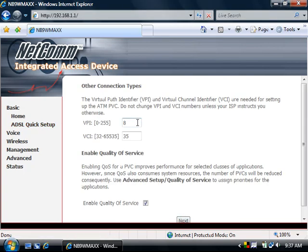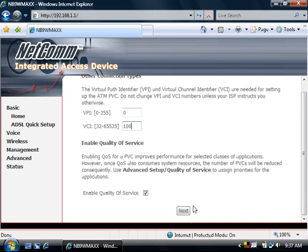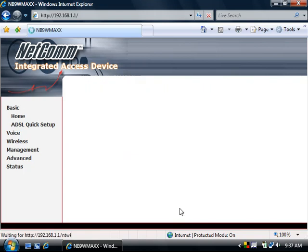The VPI will be 8 and 35 for Australian customers, or 0 and 100 for New Zealand ones, then click Next.